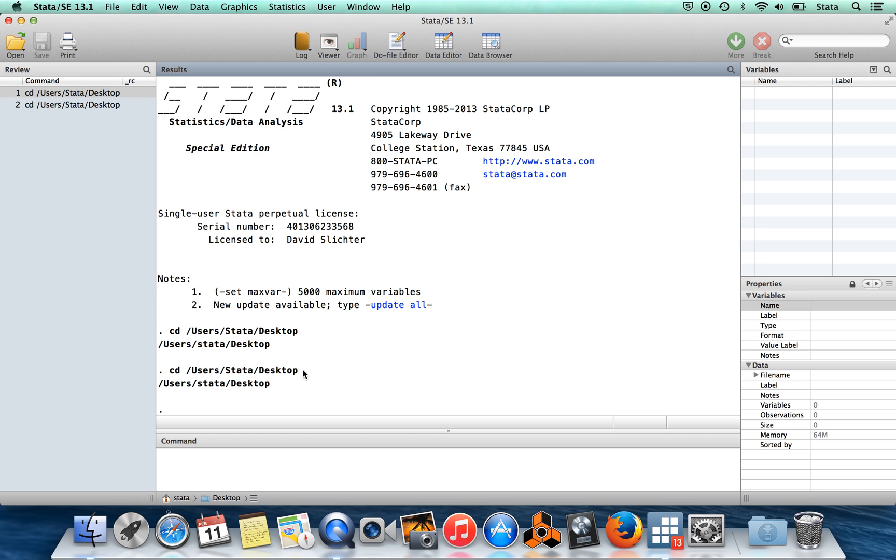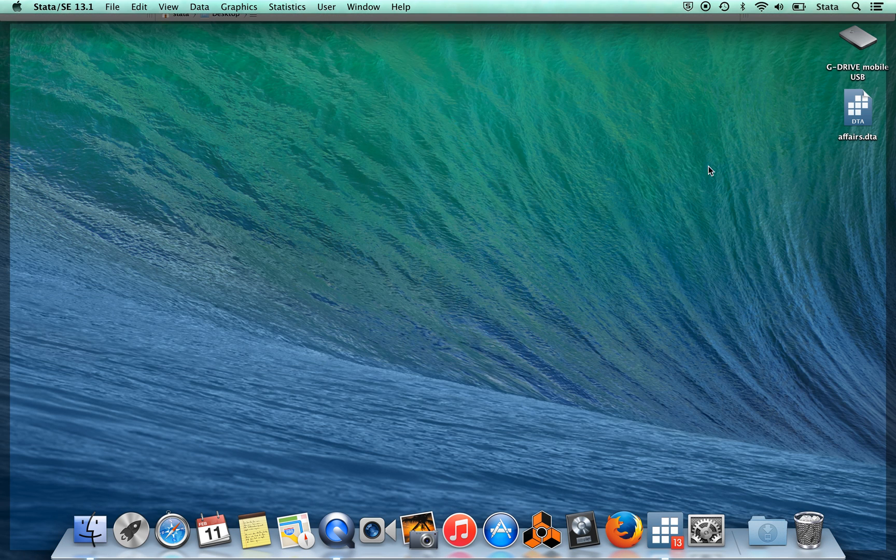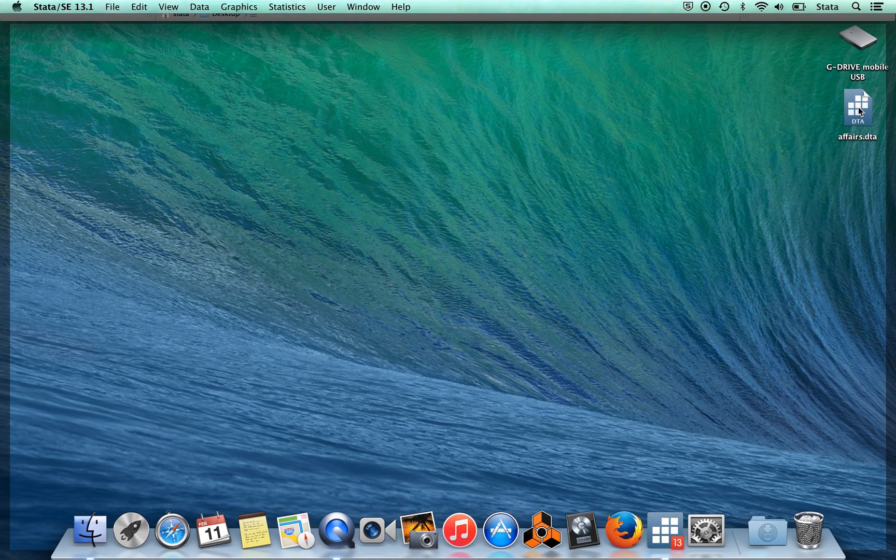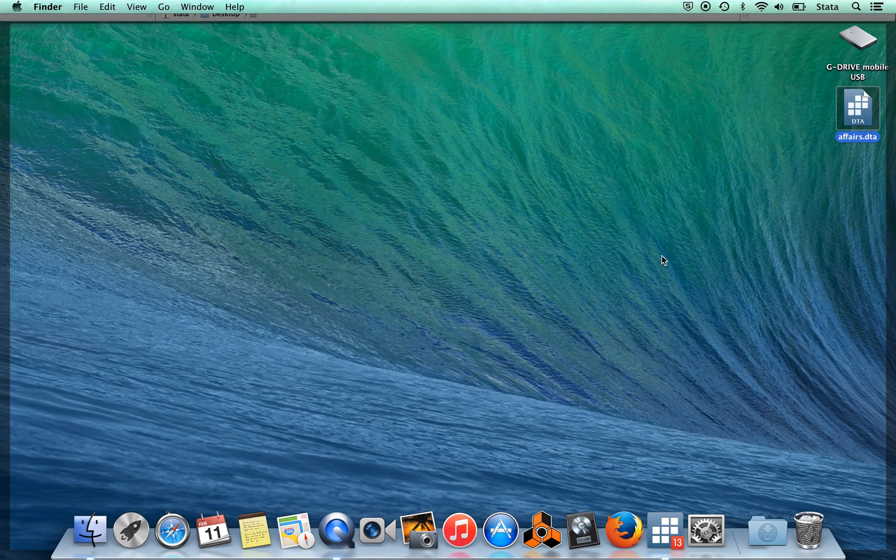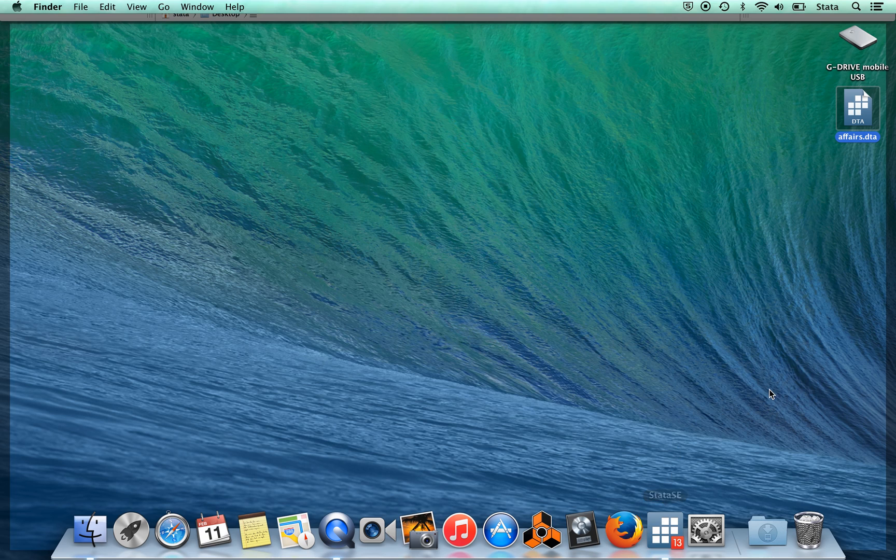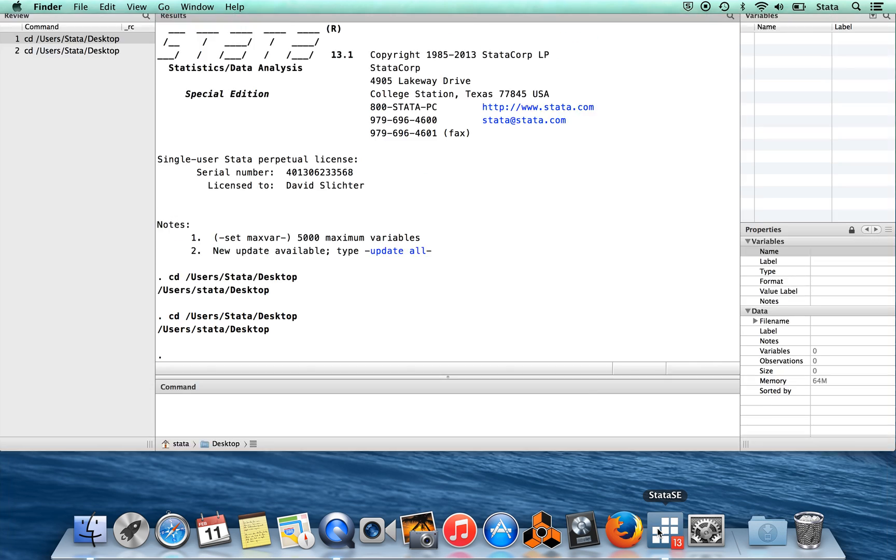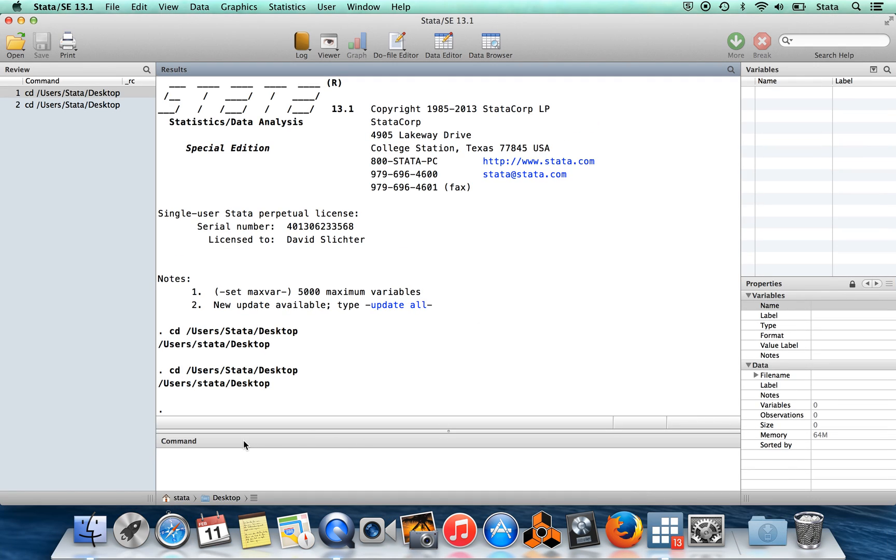So if I tell Stata to use this data set, for example, on my desktop, I have this data set called affairs.dta. It's one of Jeff Wooldridge's data sets, and you can download it off the internet yourself. affairs.dta - .dta, by the way, is Stata's data format.